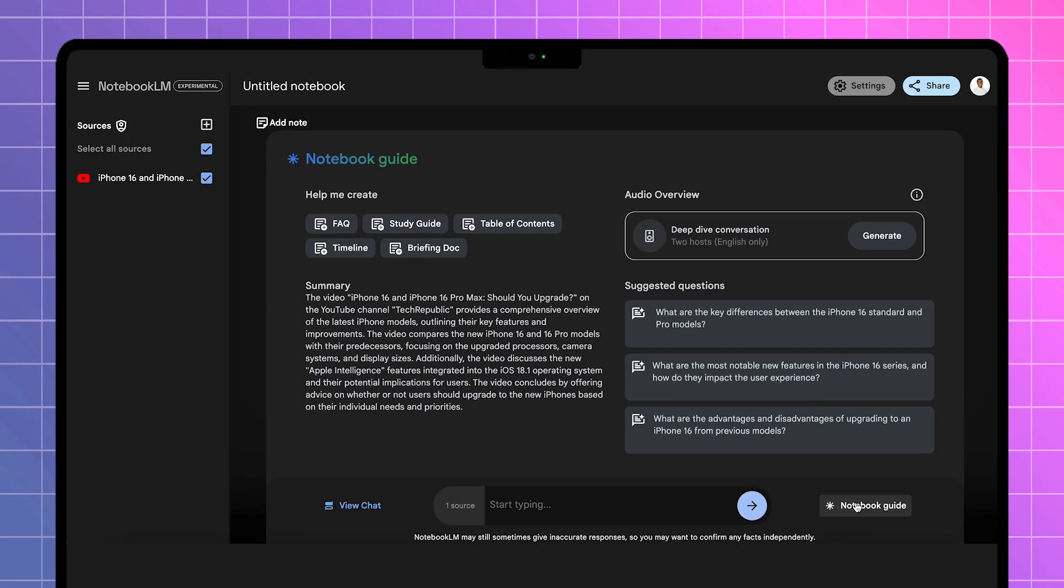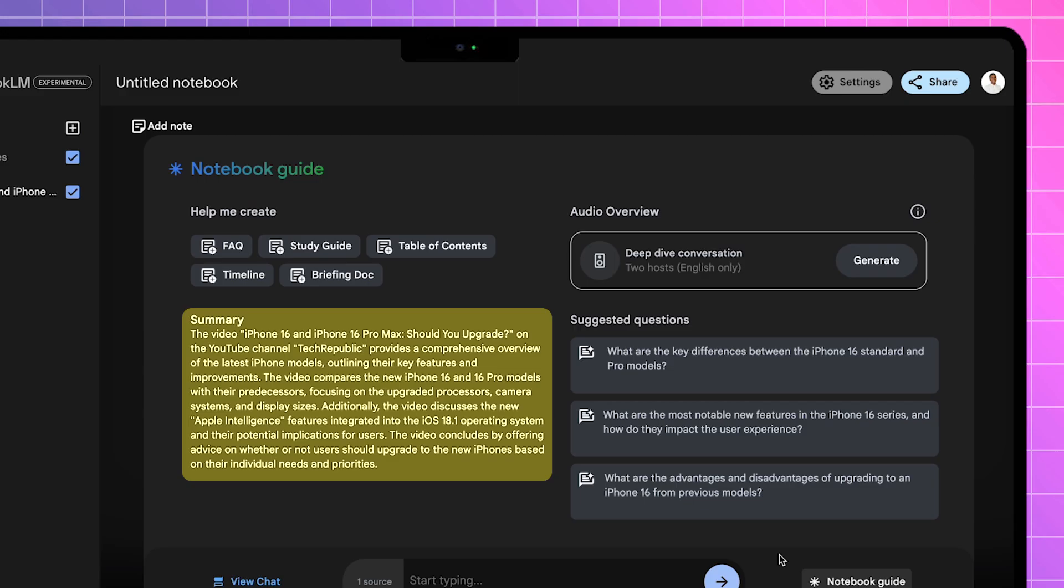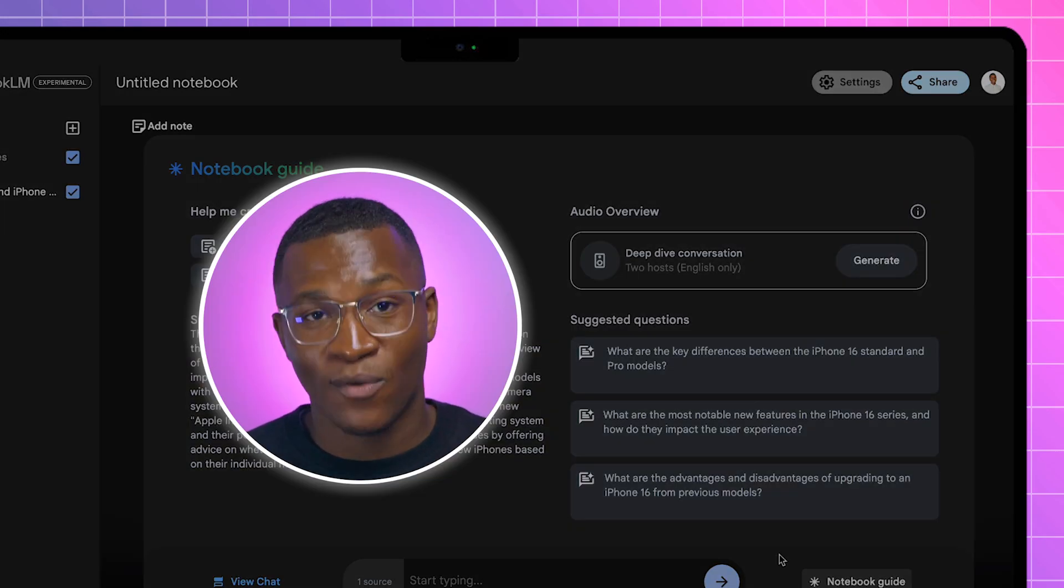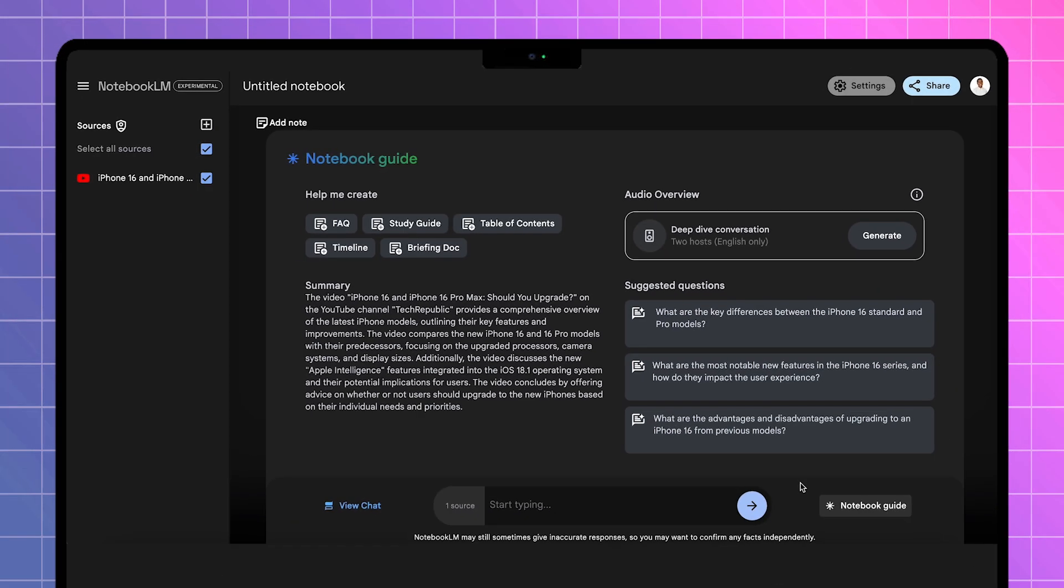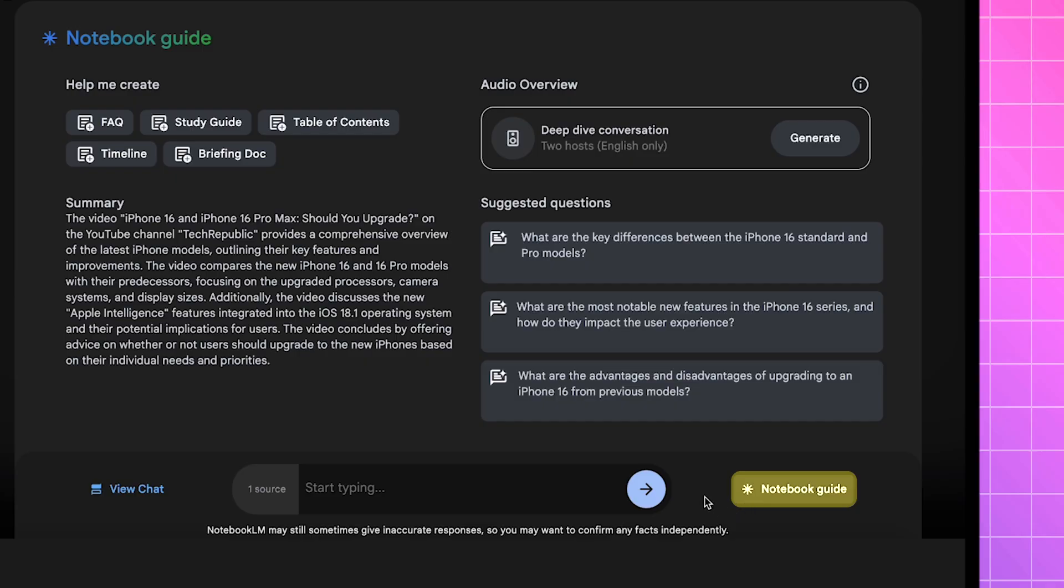Now, once you have all of your sources in, the Notebook Guide pops up, summarizing everything in one paragraph. But if your guide doesn't show up right away, you can always find it in the bottom right corner of your notebook.